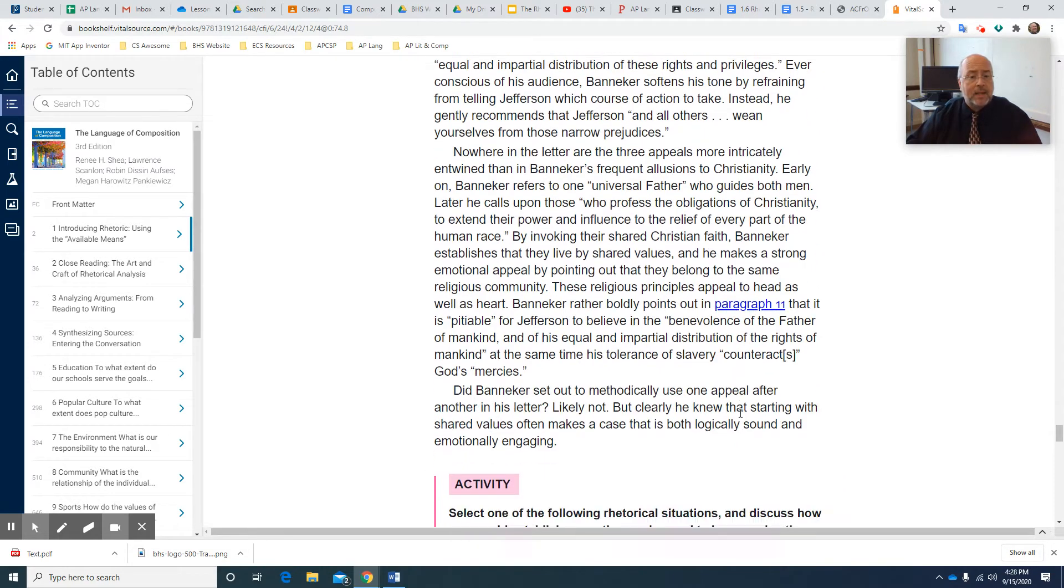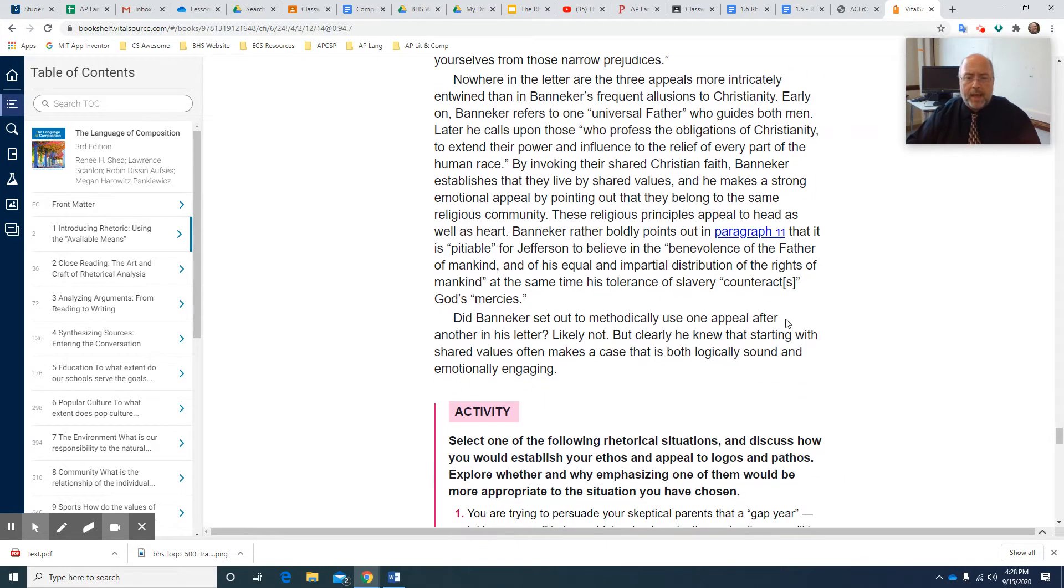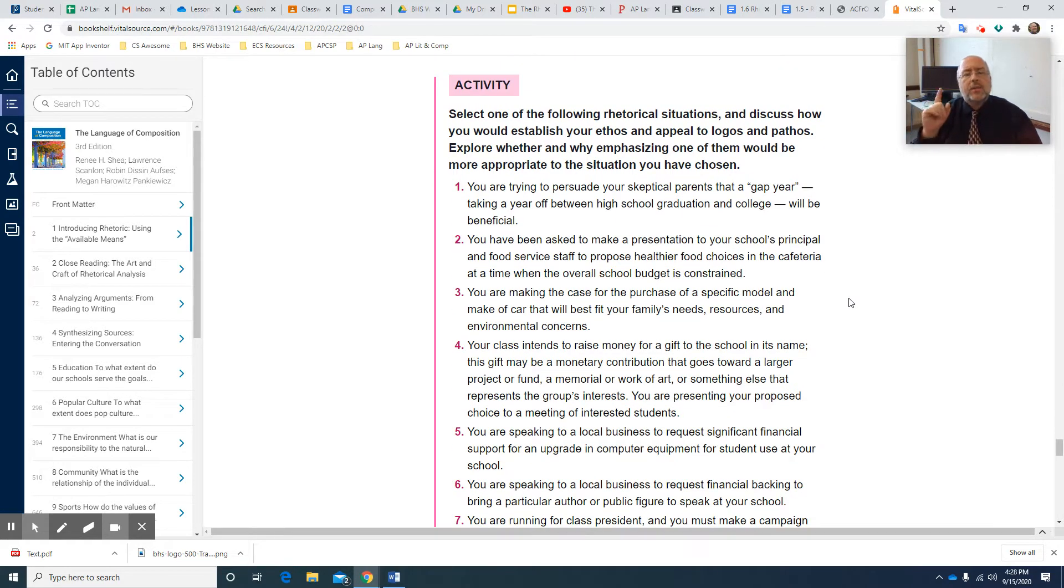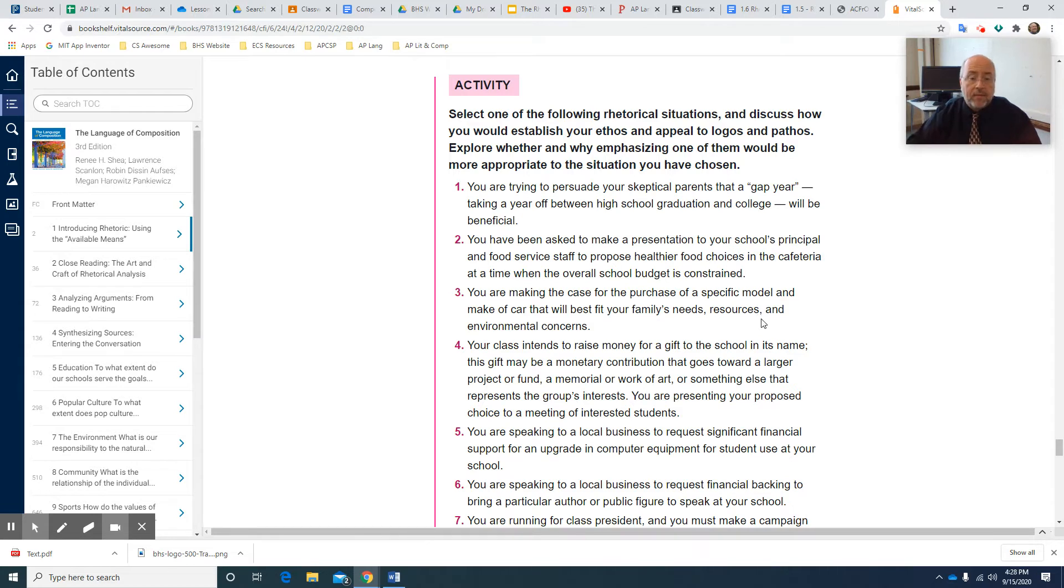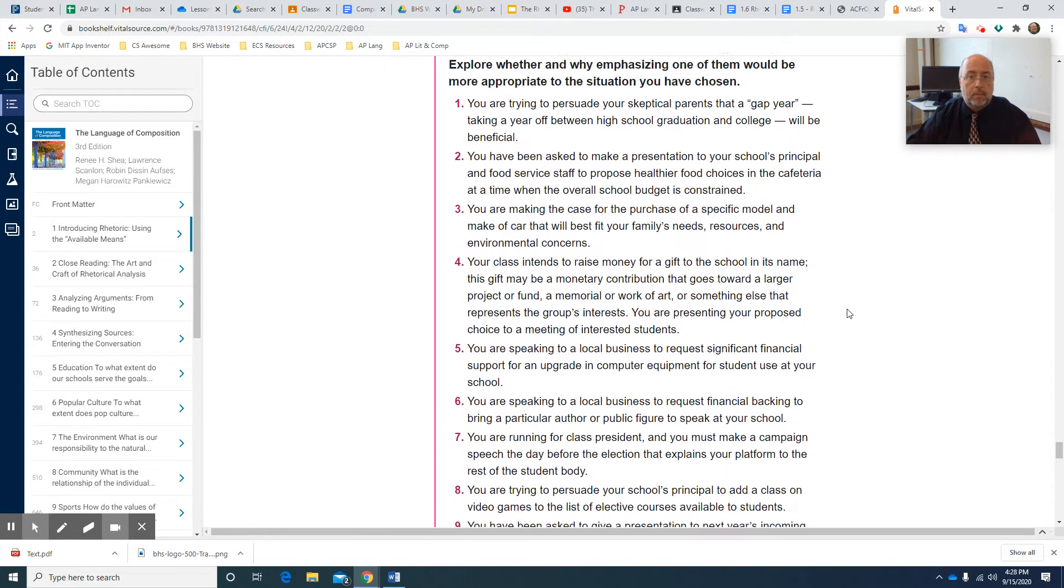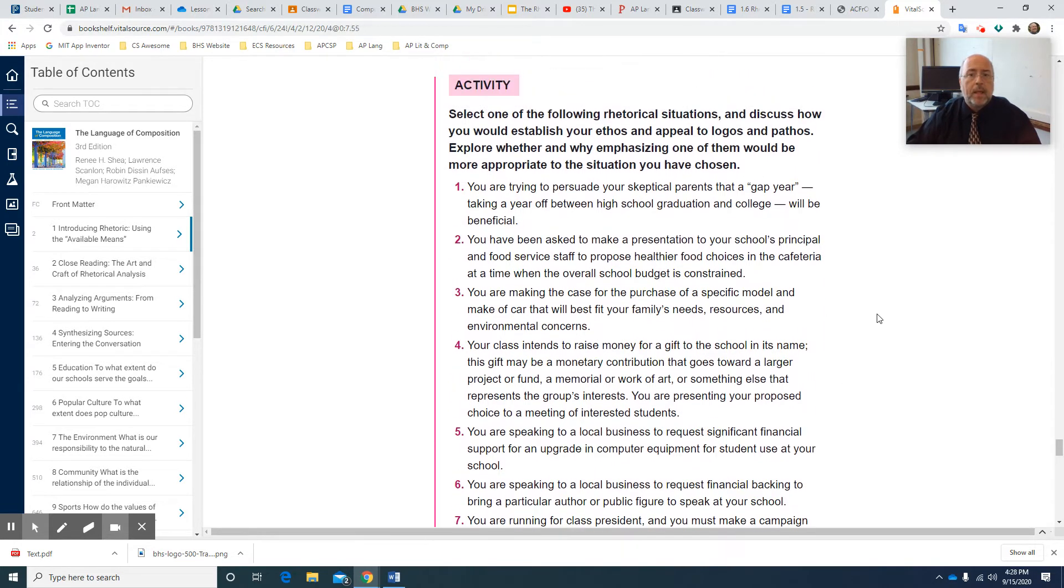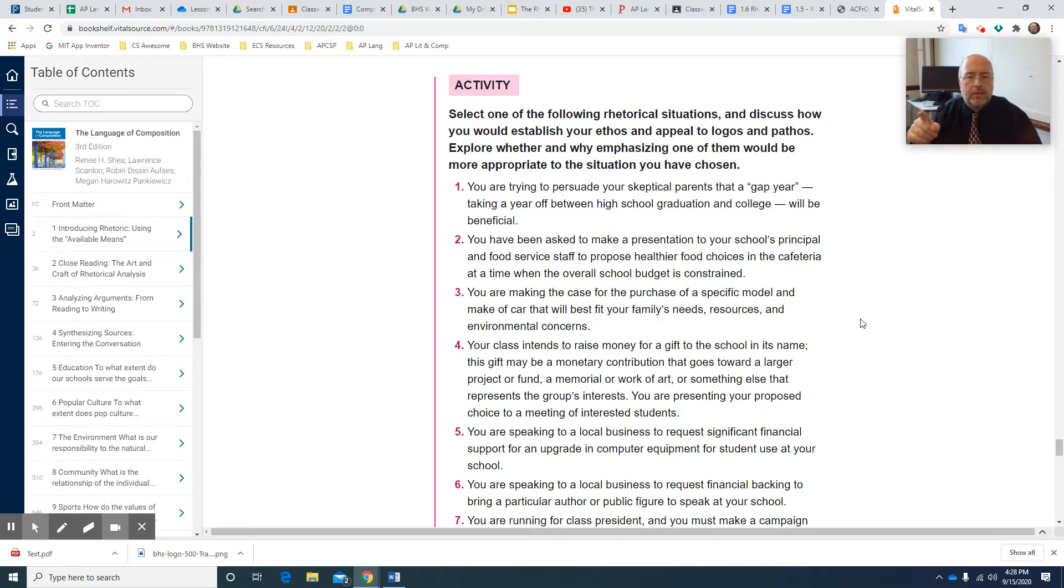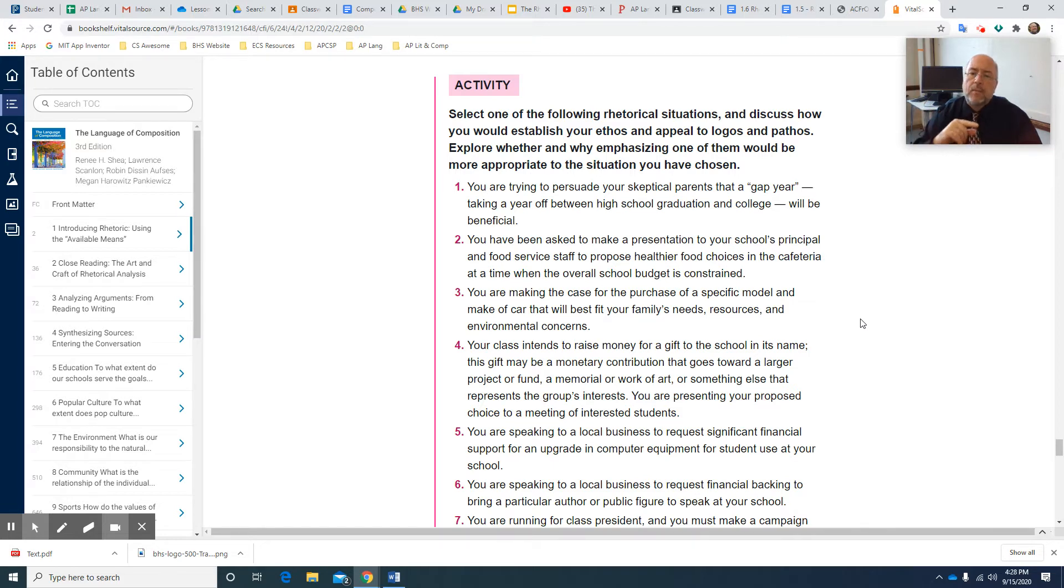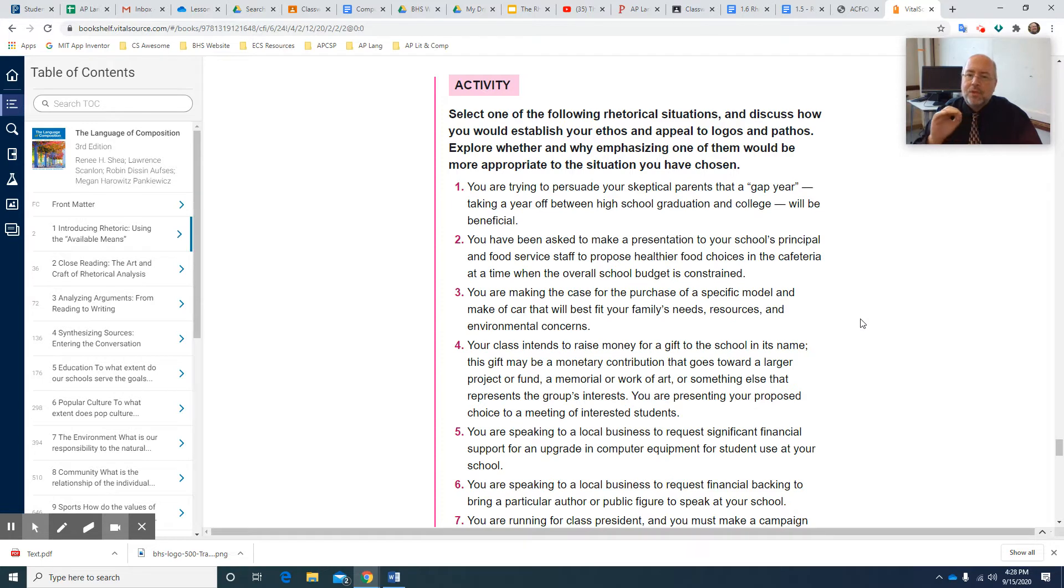And then I'm going to take you through that. I want you to understand that. And then you're going to get down to this and you're going to select one of the following rhetorical situations. And I've given you 10 of them. You're going to discuss how you will establish your ethos and appeal to logos and pathos. So you're going to tell me what your situation is, and then explore how you're going to do each of those three. And then explain why emphasizing one of them would be more appropriate to the situation you've chosen.